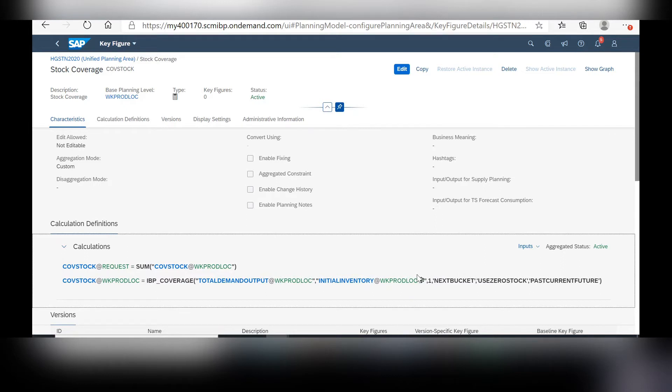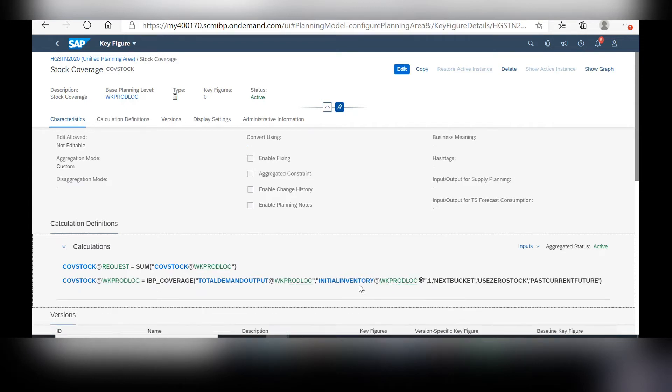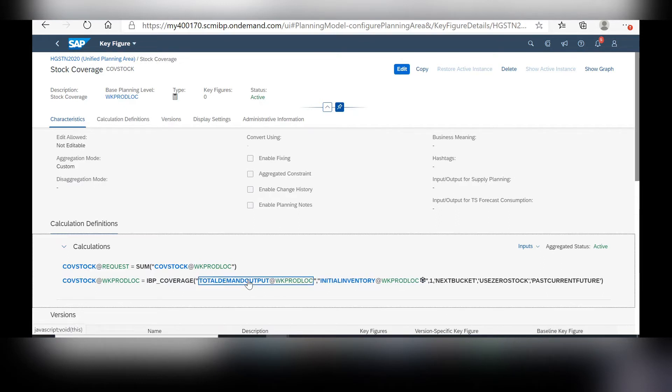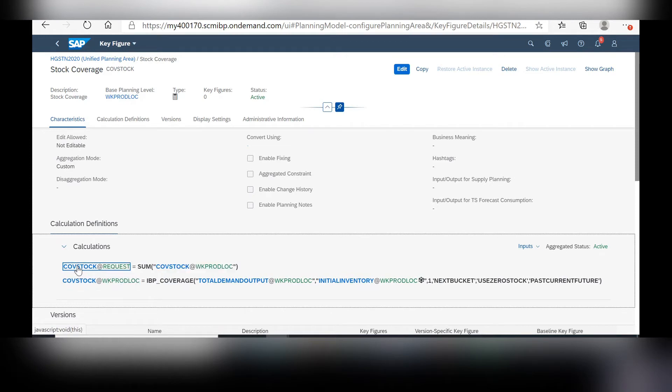One thing to note when creating your new key figure is that the planning level for each of your key figures should be the same. So notice how I kept mine at week prod loc for both inventory, demand, and overall coverage of stock. And then I created another calculation at the request level for this new key figure.